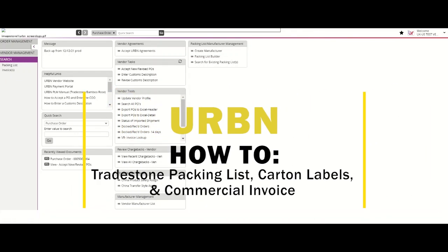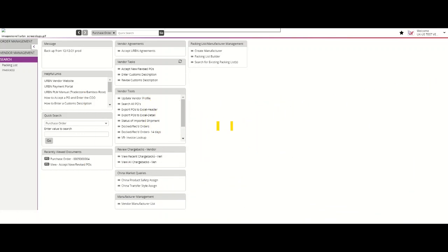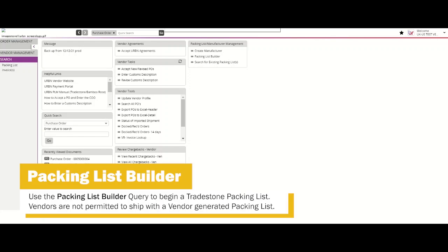Vendors are required to complete a Tradestone Packing List and Tradestone Commercial Invoice for all Urban Purchase Orders. To start creating your Packing List, please navigate to the Packing List Builder on your Tradestone Dashboard.